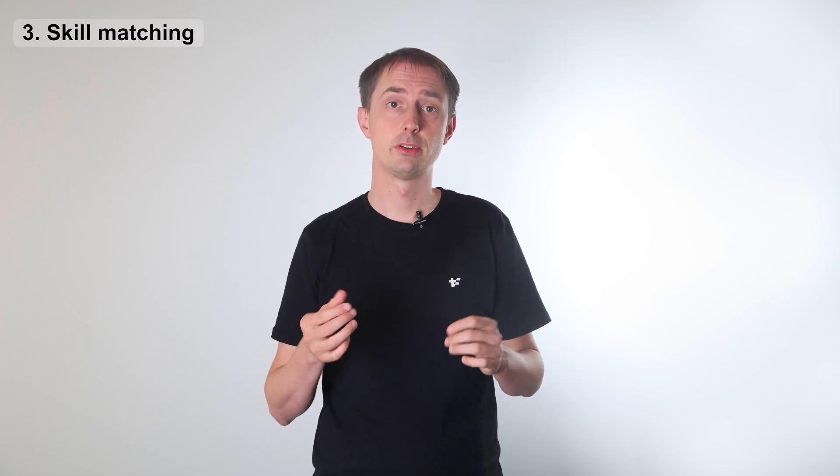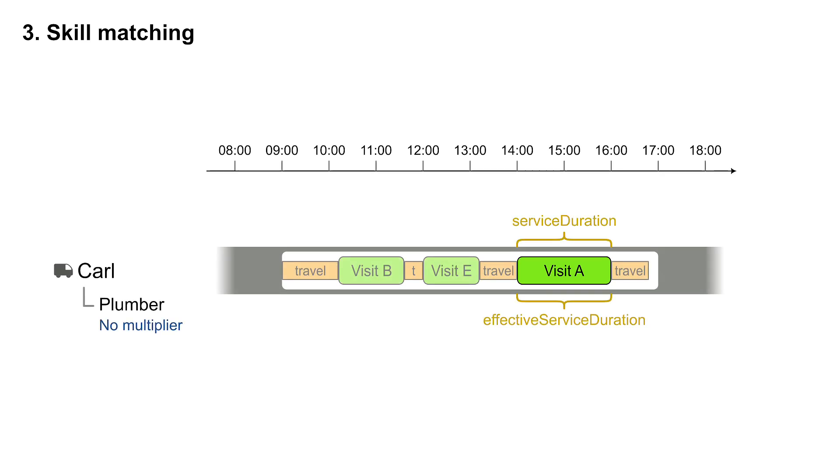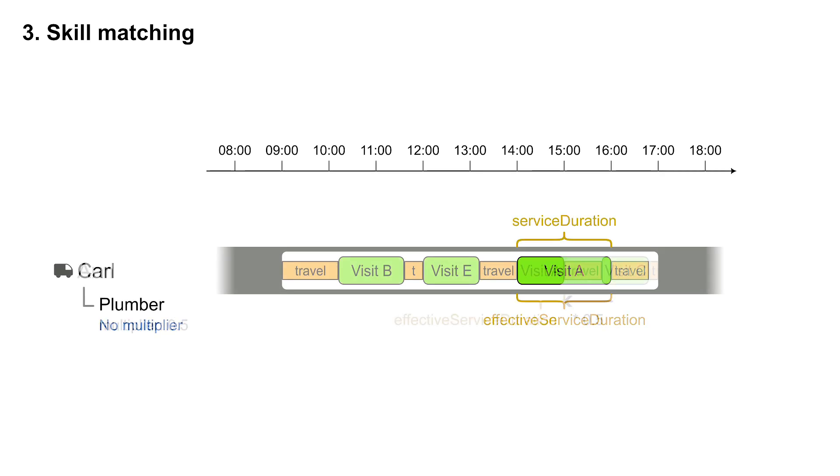Visits have skill requirements. For example, visit A requires a plumber. Carl is a plumber, so he can do it. But Anne is a more experienced plumber, so she can do it twice as fast.